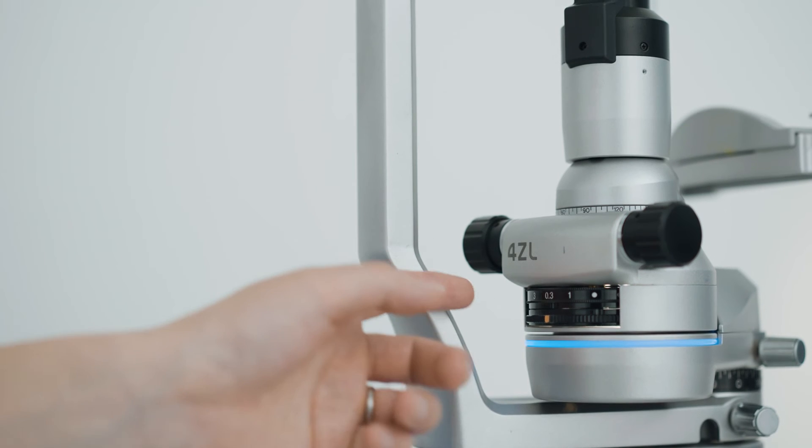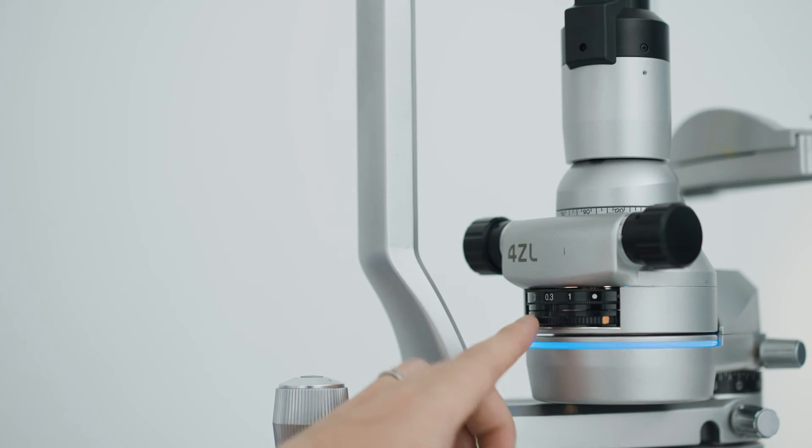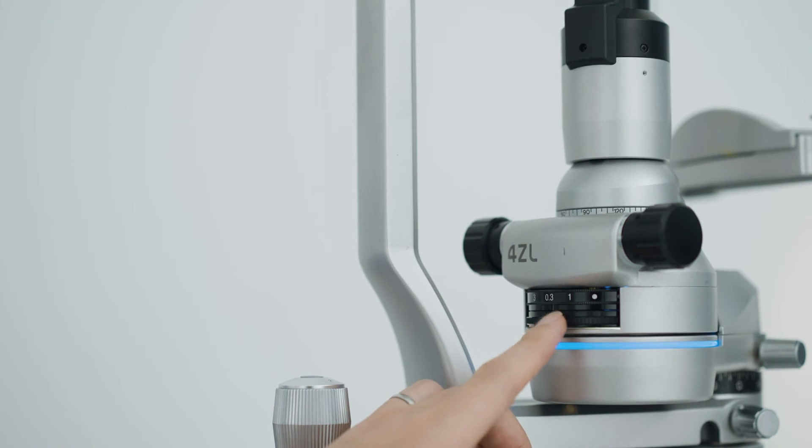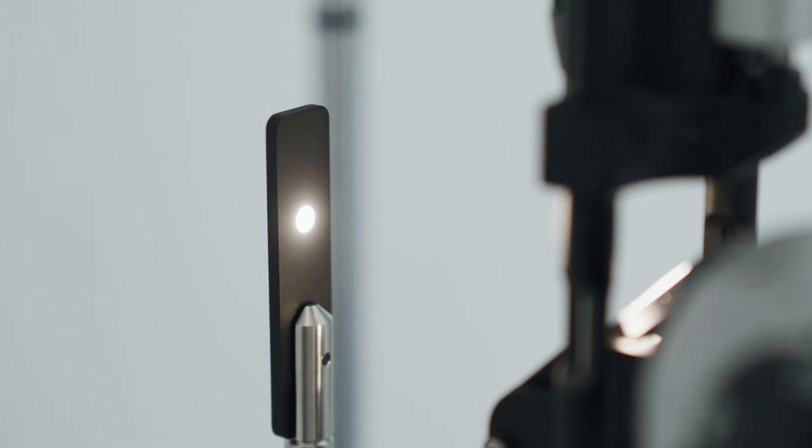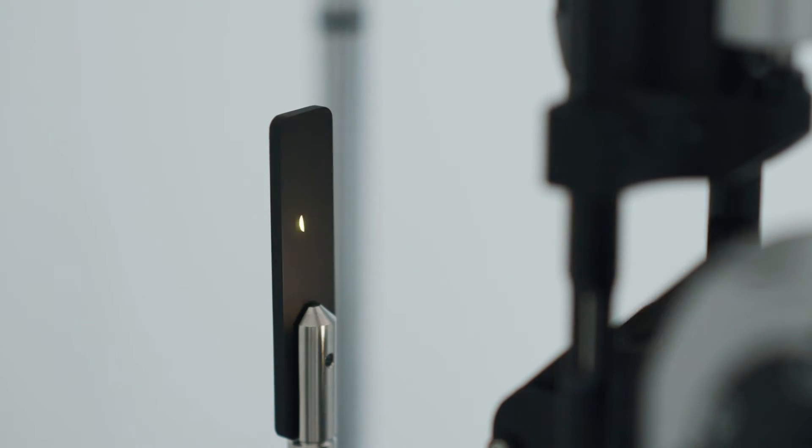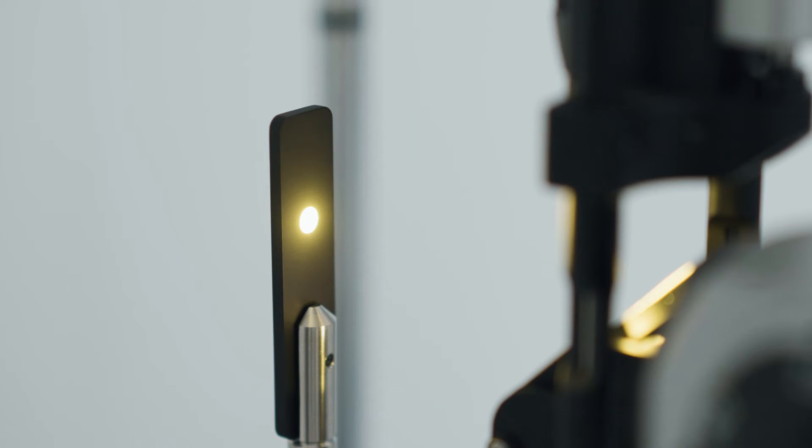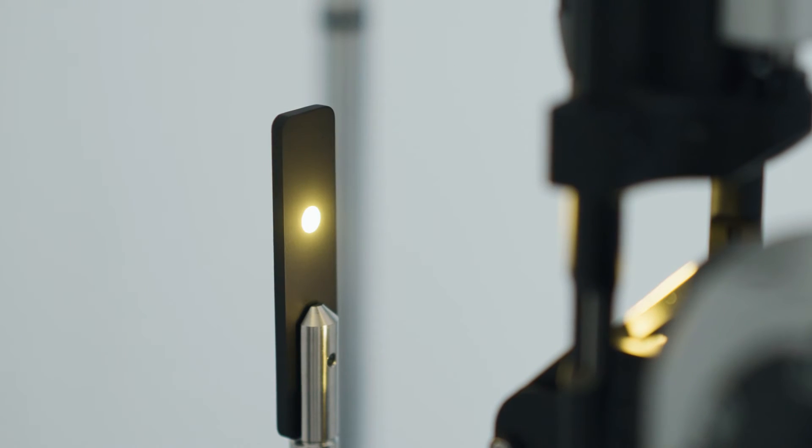Takagi's slit lamps come with a wide range of filters as standard. The blue correction filter is Takagi's original protective filter producing a color tone similar to that of a halogen lamp while preventing harmful light damage.